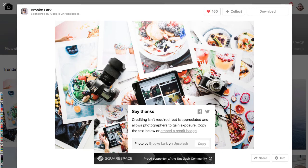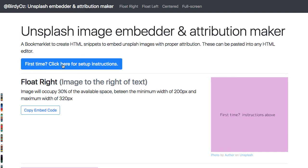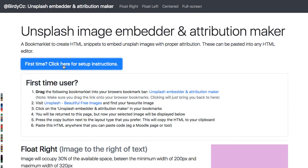And that's where this little tool jumps in. I've created a tool called Unsplash Embedder and Attribution Maker. The first time that you use it, you need to go through a quick setup, and the instructions for that are under this collapsing area here.